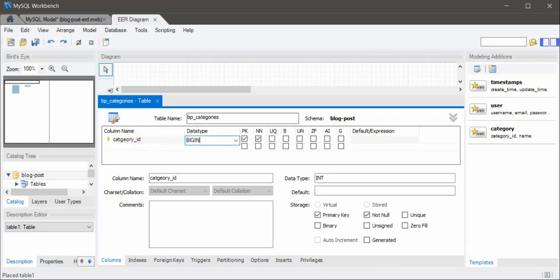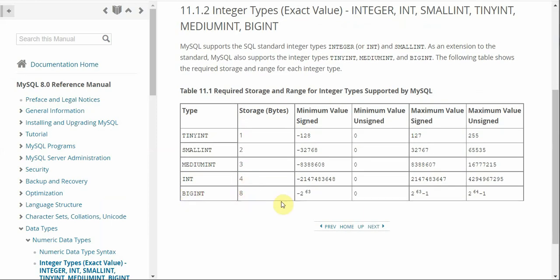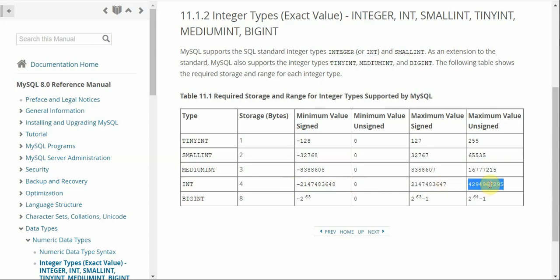I'm going to create category_id, again BIGINT, auto increment, and unsigned. Looking at dev.mysql.com, we can see that INT is four bytes whereas BIGINT is eight bytes. An INT can store from a large negative number to a large positive number when signed. When unsigned, the maximum value is a huge number. For BIGINT unsigned, the number is really really big — so if you're building a tool or website like Medium where many people create articles, this number should be very large. For now BIGINT is enough for us.